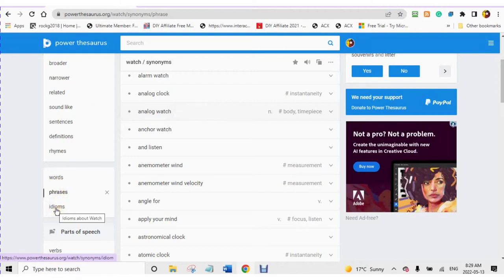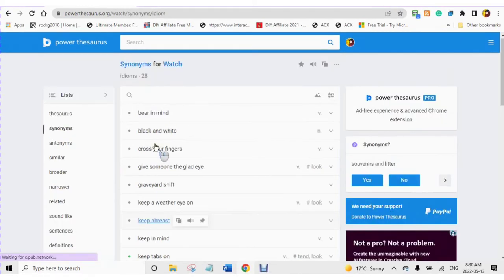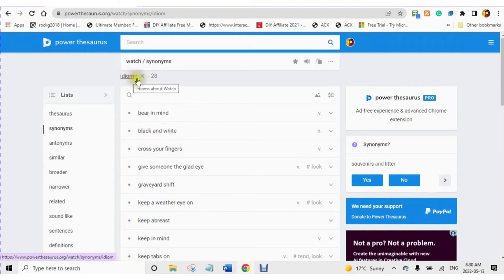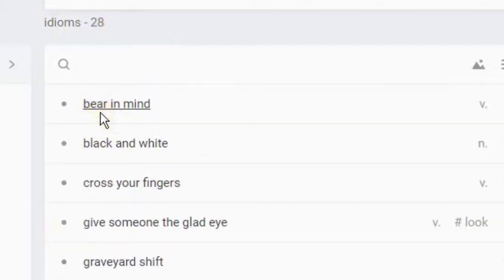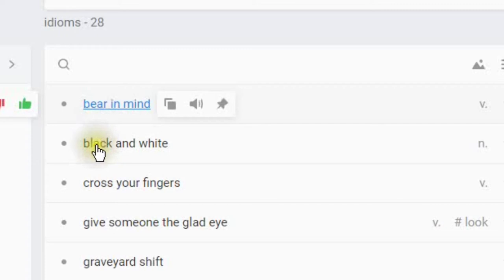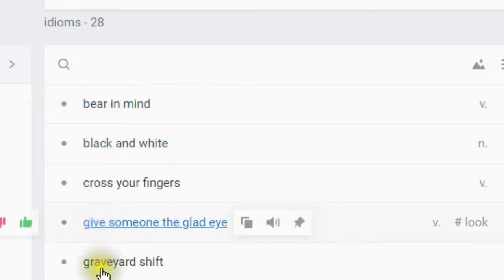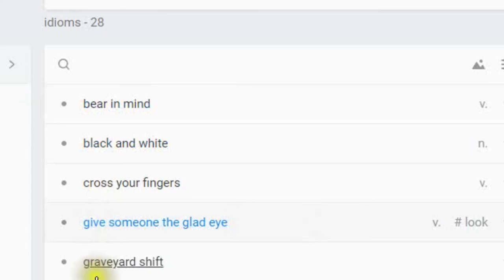Idiom. Here is an example of some idioms for the word watch. Here are examples of the word watch synonyms and used with idioms. Bear in mind, black and white, cross your fingers, give someone the glad eye.